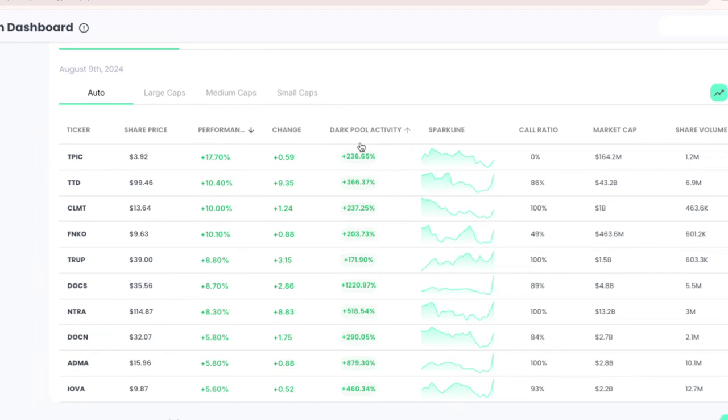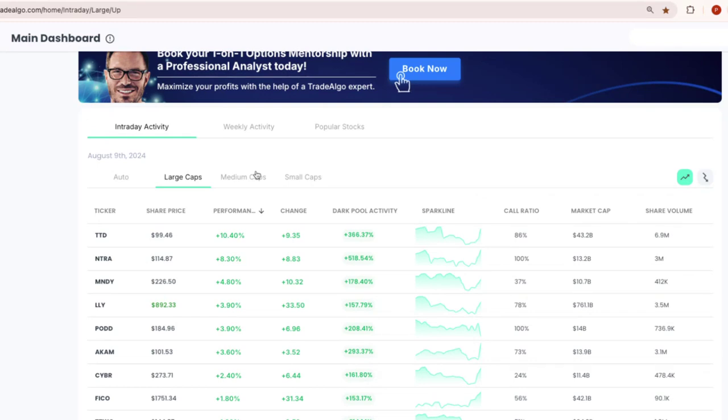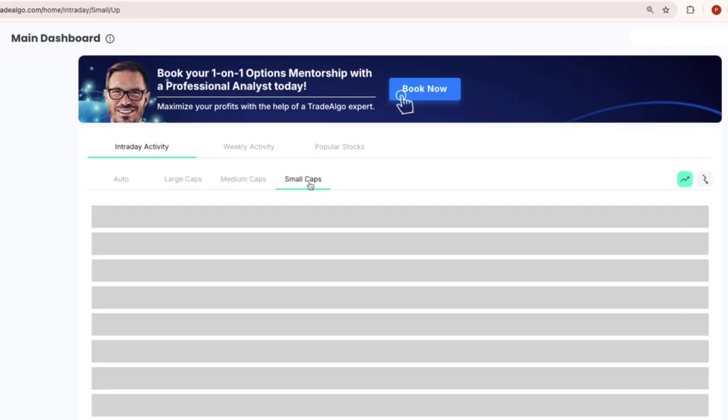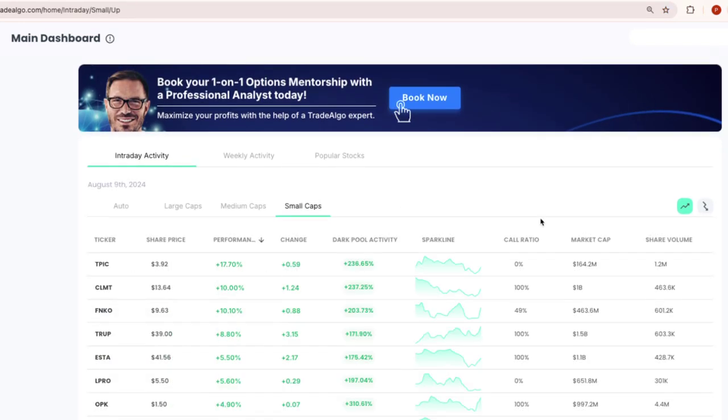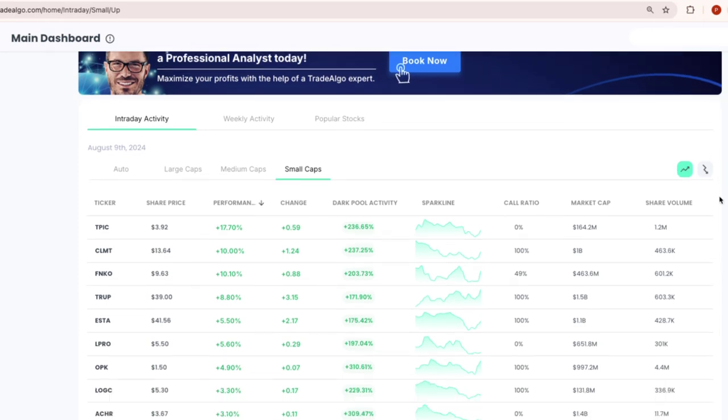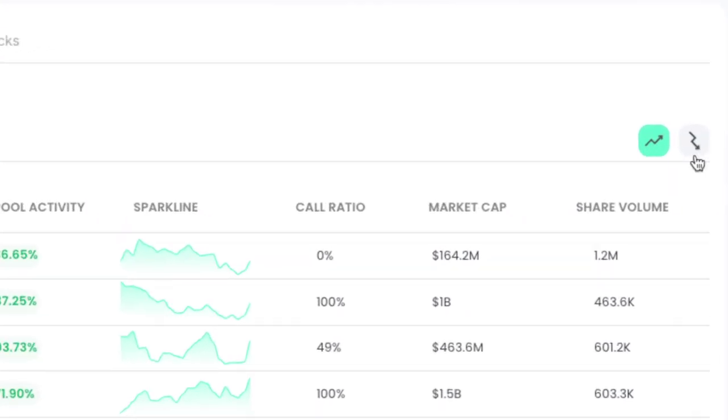Here at Trade Algo, we are all about leveling the playing field. Our cutting edge AI sifts through massive amounts of data in real time, monitoring the large, medium, and small cap stocks of the stock market, and both the trending up and trending down sides of the equation.